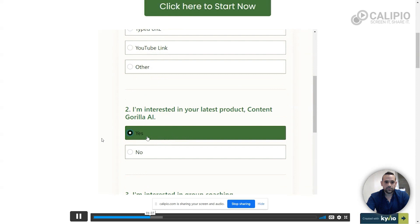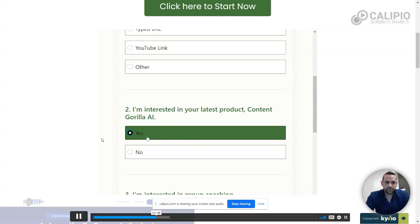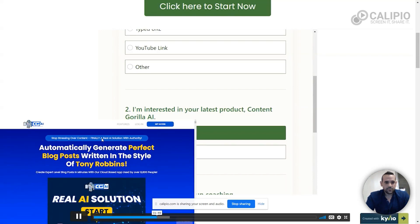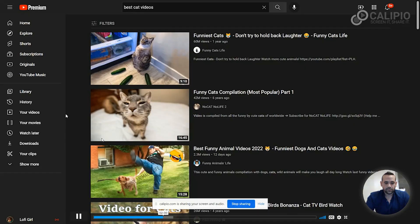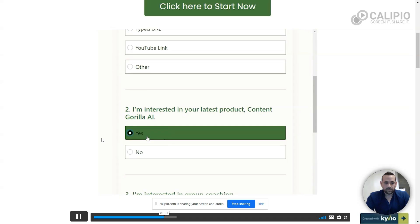Then you can start to qualify. The second question asks them if they're interested in your latest product. At the time of this recording, that product is Content Gorilla AI. Here's where the survey funnel features really shine. If they select yes on this survey question, it will take them when they're finished directly to the Content Gorilla AI sales page. No need for your customer to wander around your page hoping to find the page they were looking for, which too often they can't find and they click away to watch cat videos on YouTube.